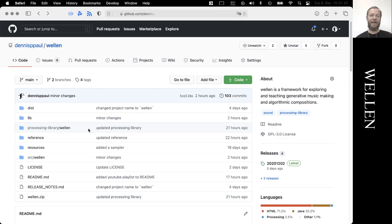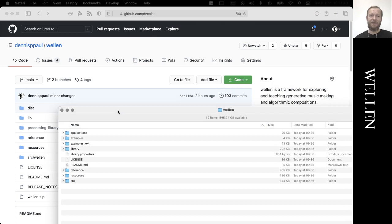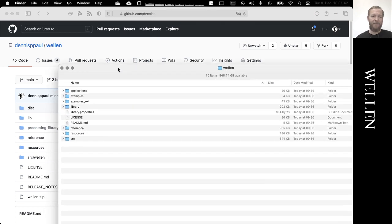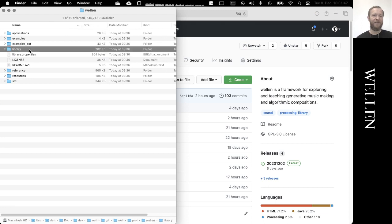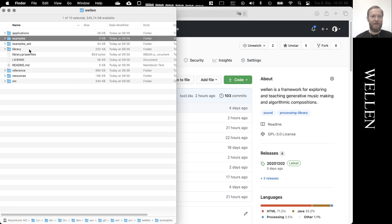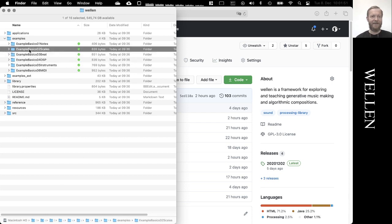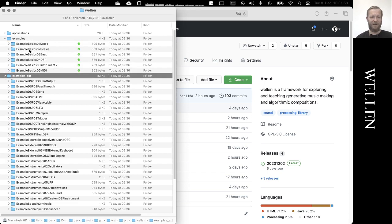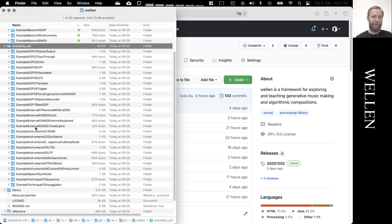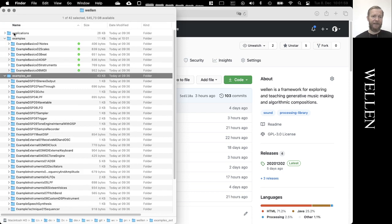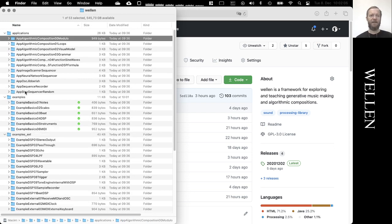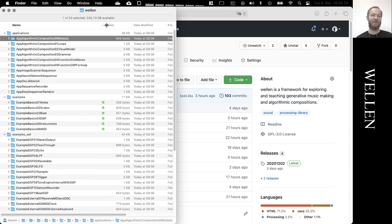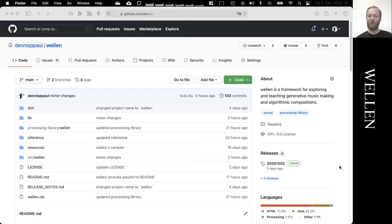Really worth pointing out, of course, is the examples. They are really worth looking at because they explain everything in detail through code. We were just looking at these basic examples, but there's also an extended example folder with a lot of examples on different topics. Then there is also this third folder on applications where the library is applied in different contexts of mostly generative and algorithmic composition. So have a look at those too. Enjoy the library.